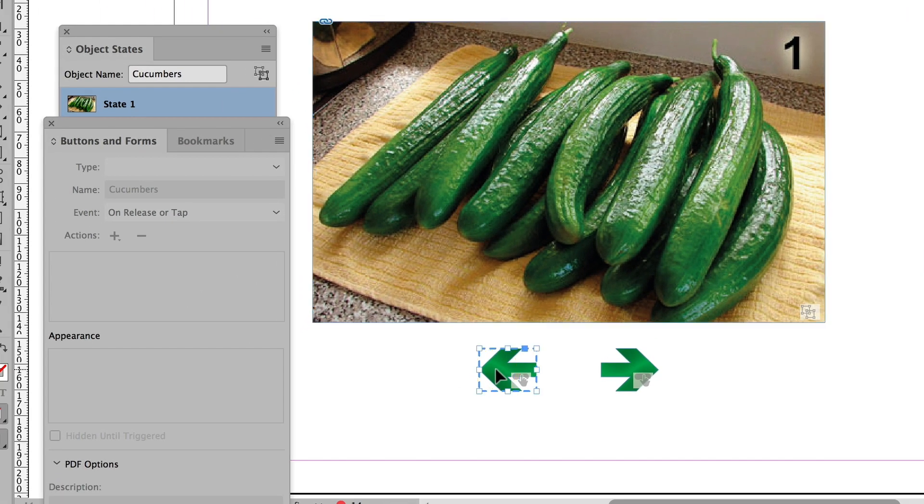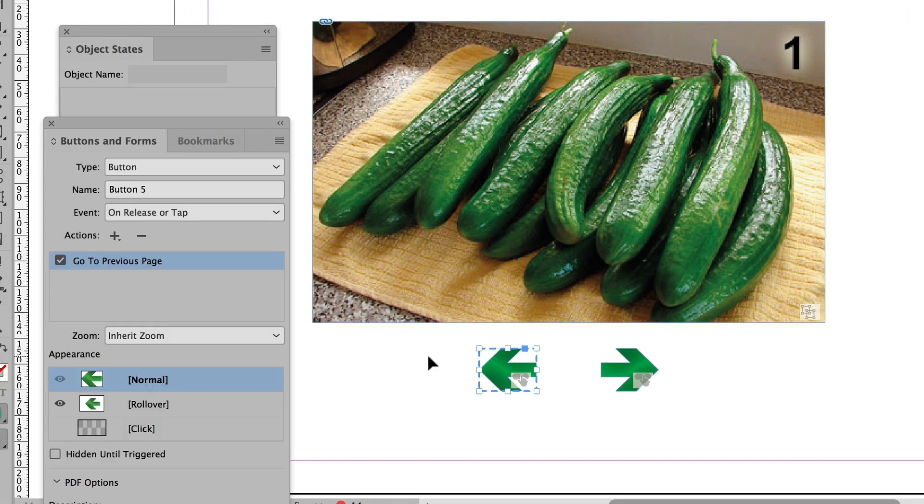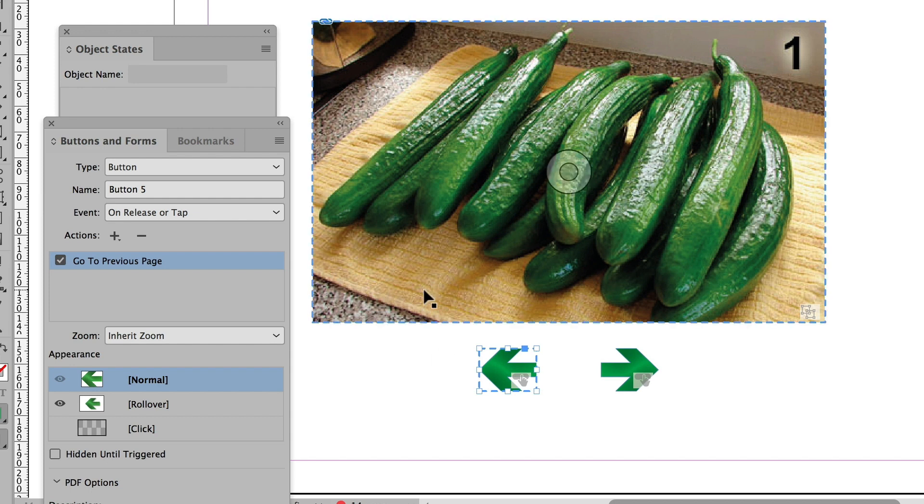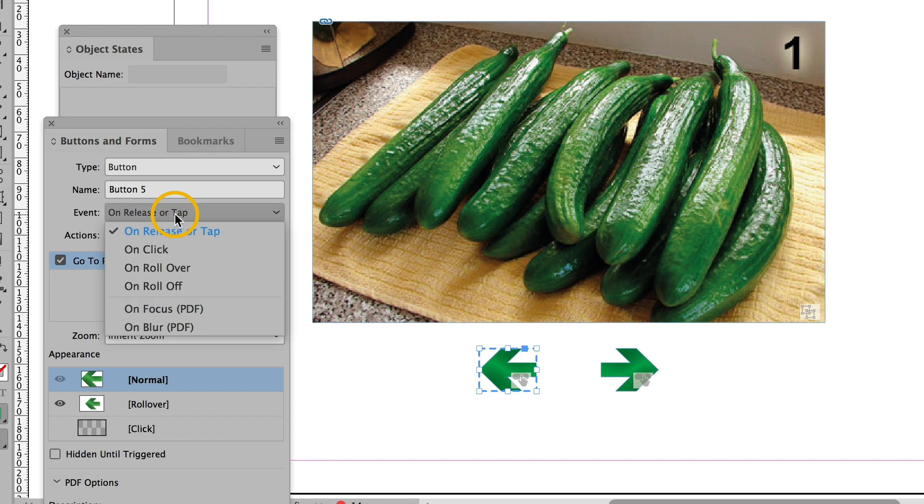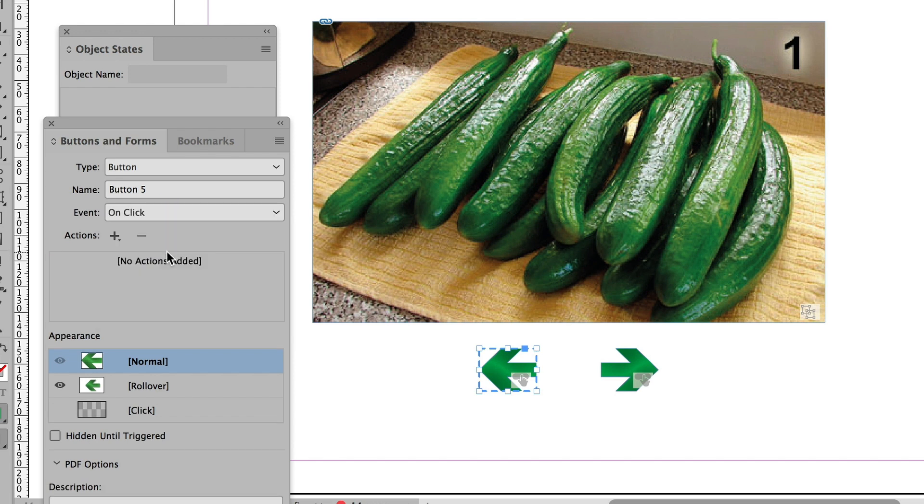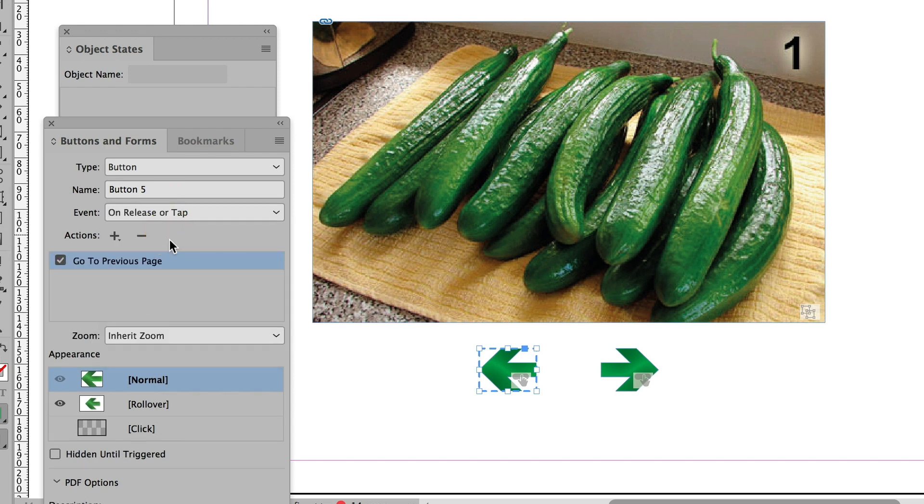So this arrow, I now need to tell it that it's going to rotate back through all the images. And I'm not going to do on release or tap. I'm going to do on click. However, before I do that,